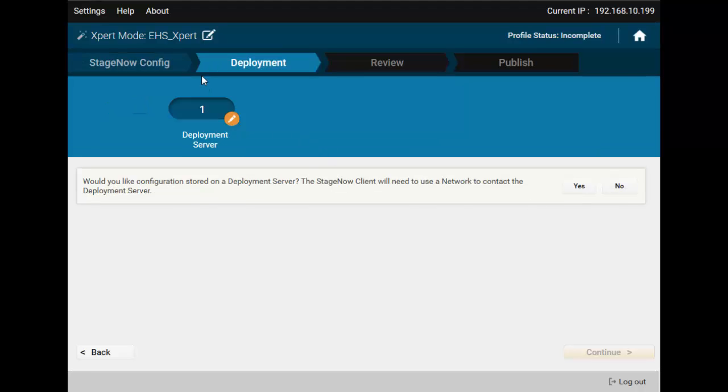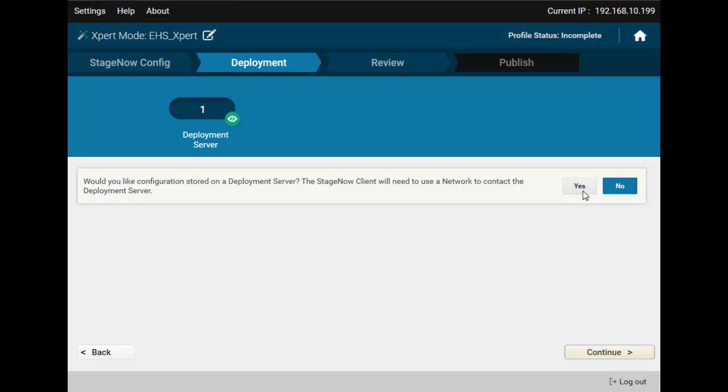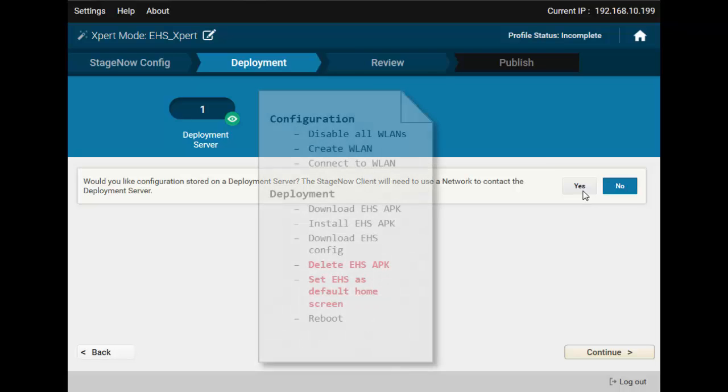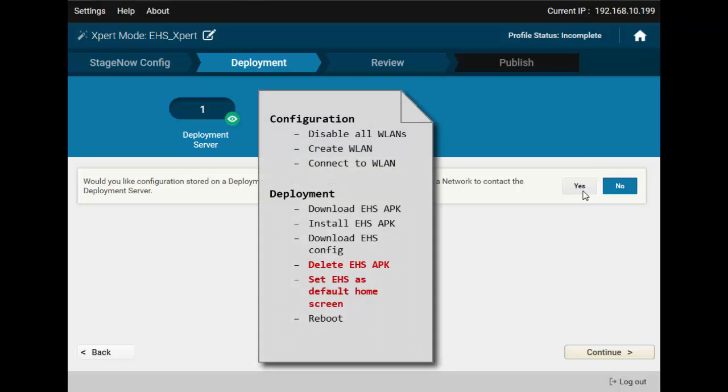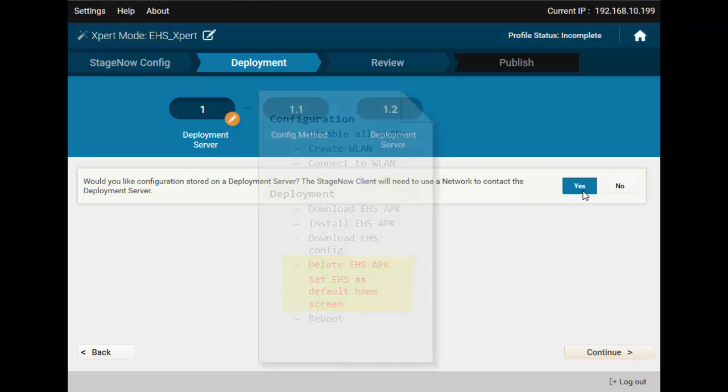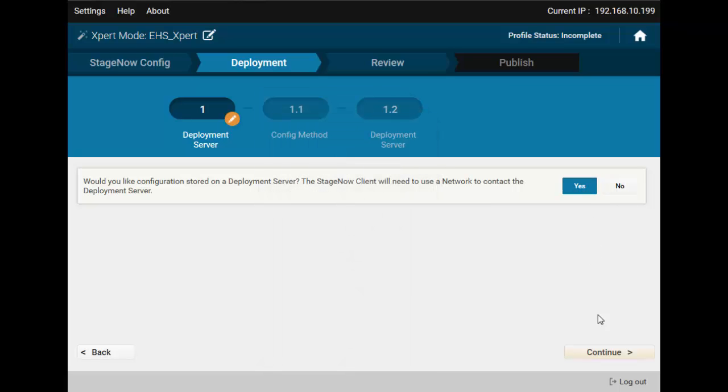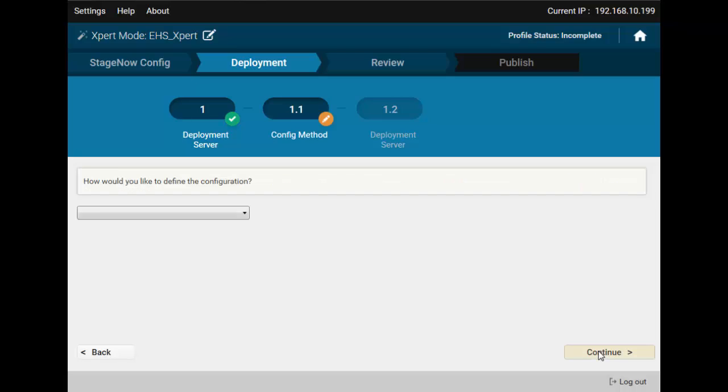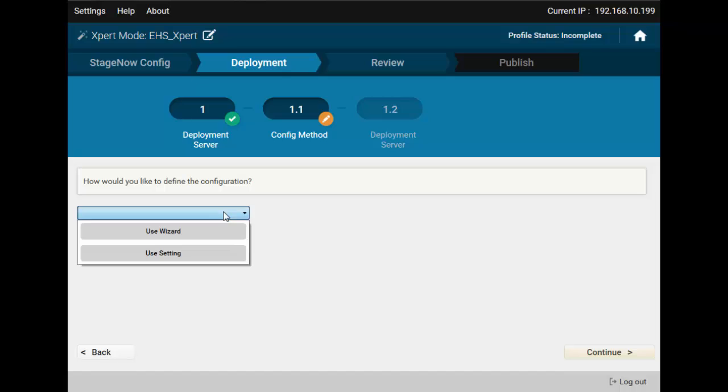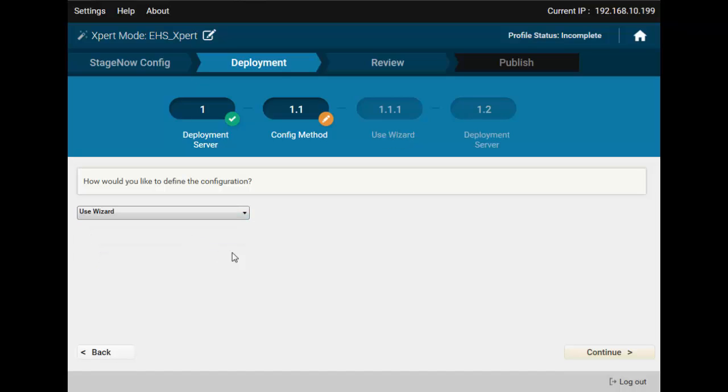Once we have network connection established, we can move over to Deployment. The deployment flow begins with repeating the already existing steps, such as Download and Install EHS, and Download Config. Then we'll create a couple new settings to set EHS as Default Launcher and delete the EHS APK. All these settings, however, are of different types, and one might not remember all of them. This is where the wizards become handy.